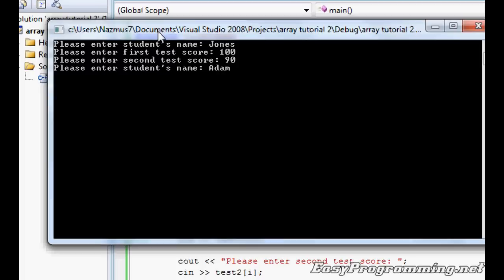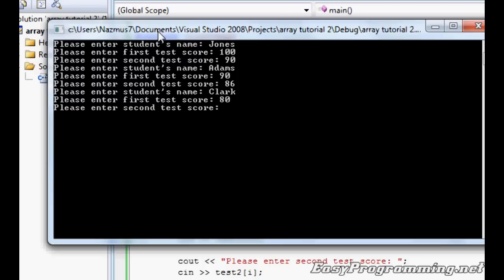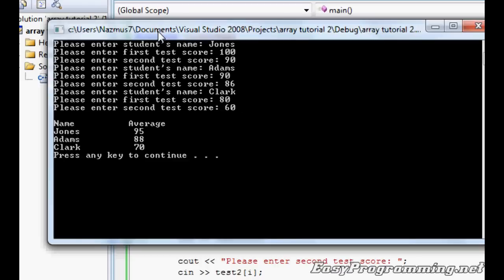Second student name Adams, let's do 90 and 86. That should come out to be 88. And let's do Clark. I'll do 80 for first test score and 60 for the second one. What you'll see on the screen is it'll display the name based on the order of input followed by the average in the second column.